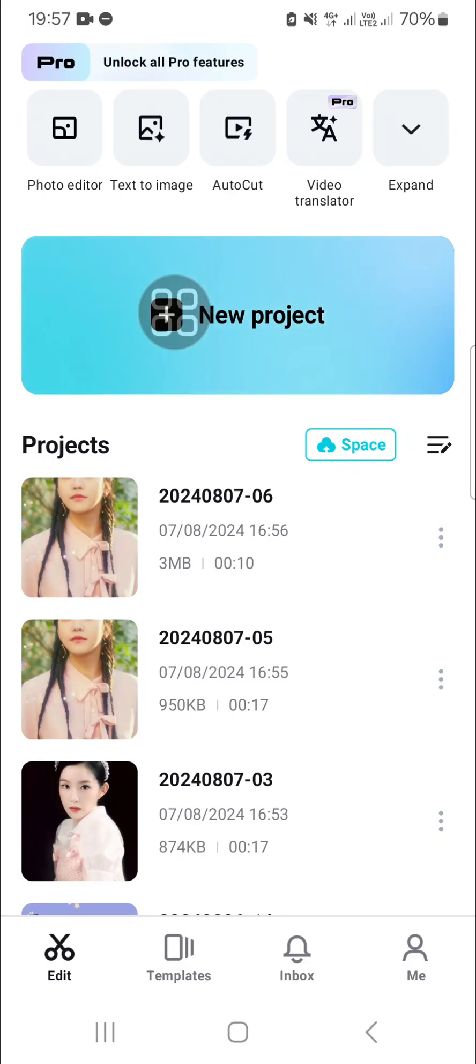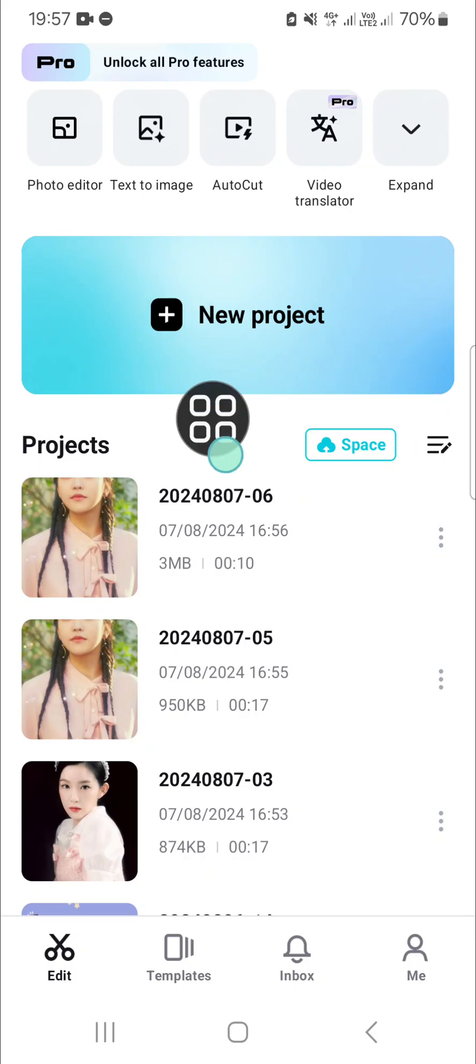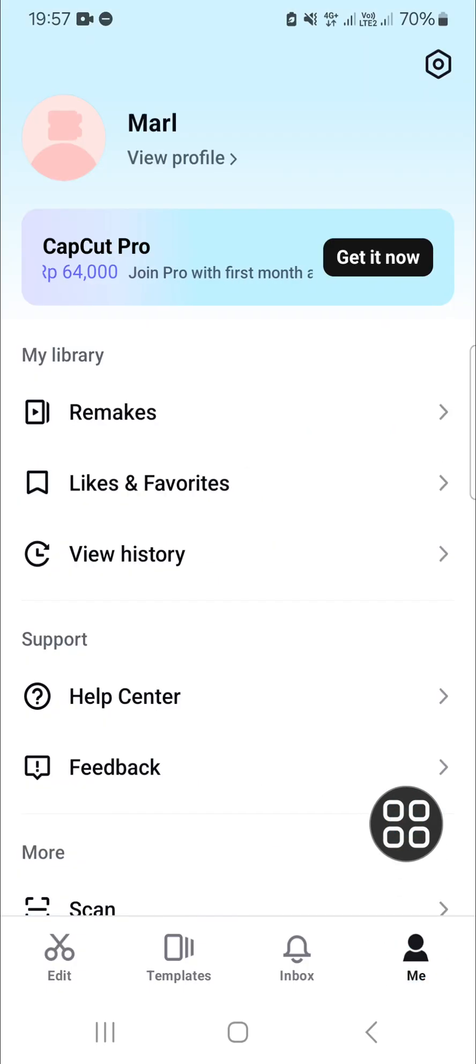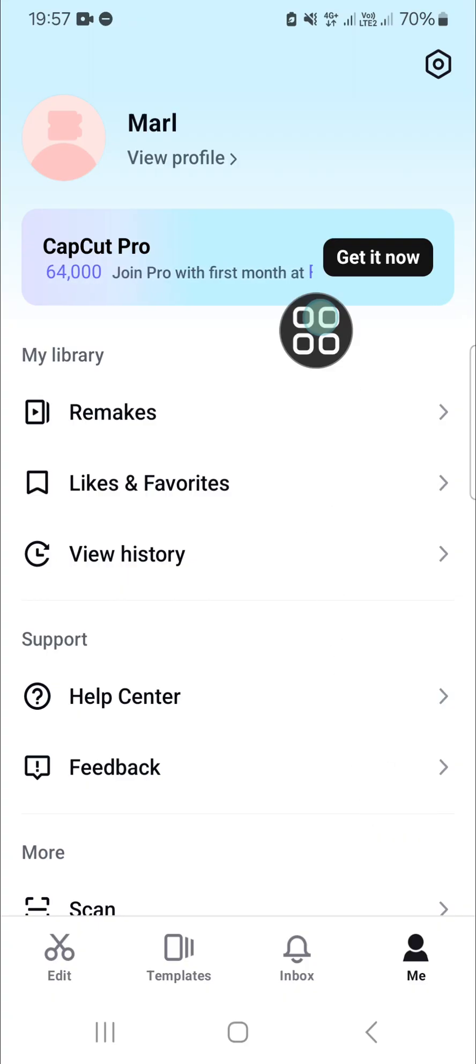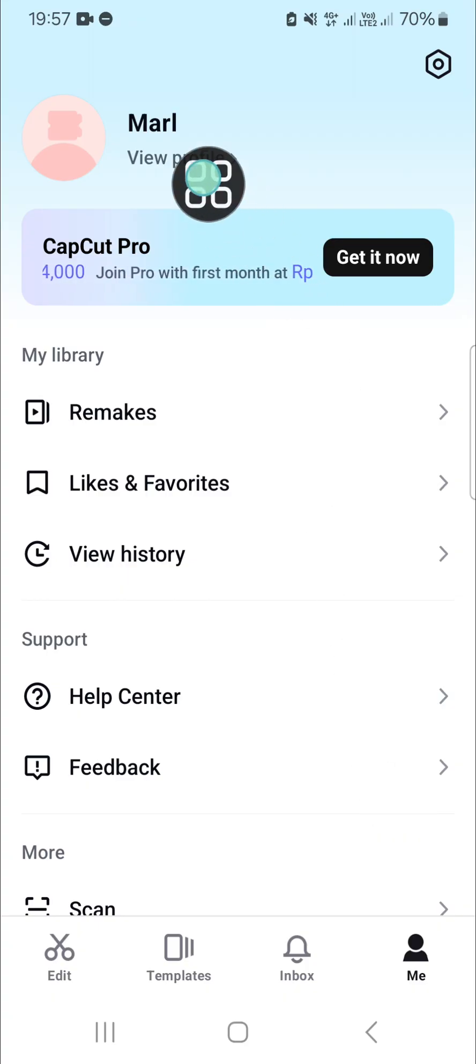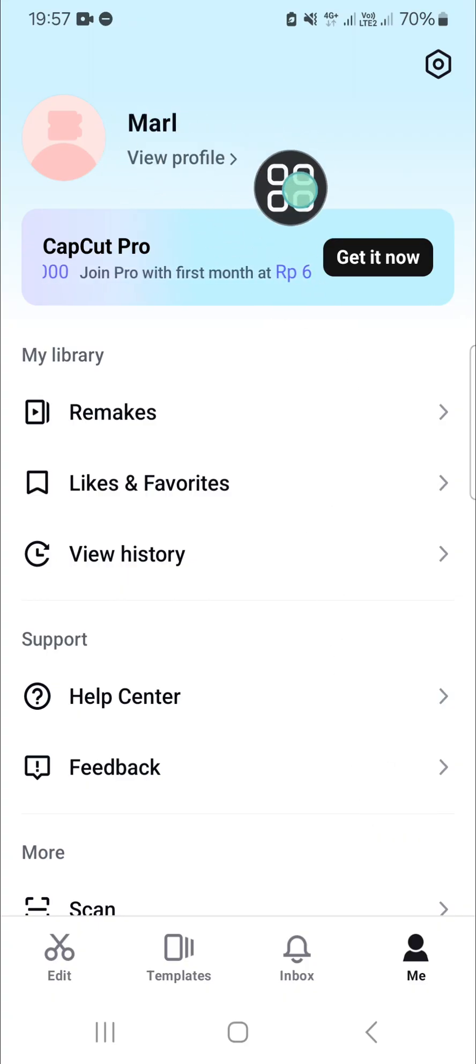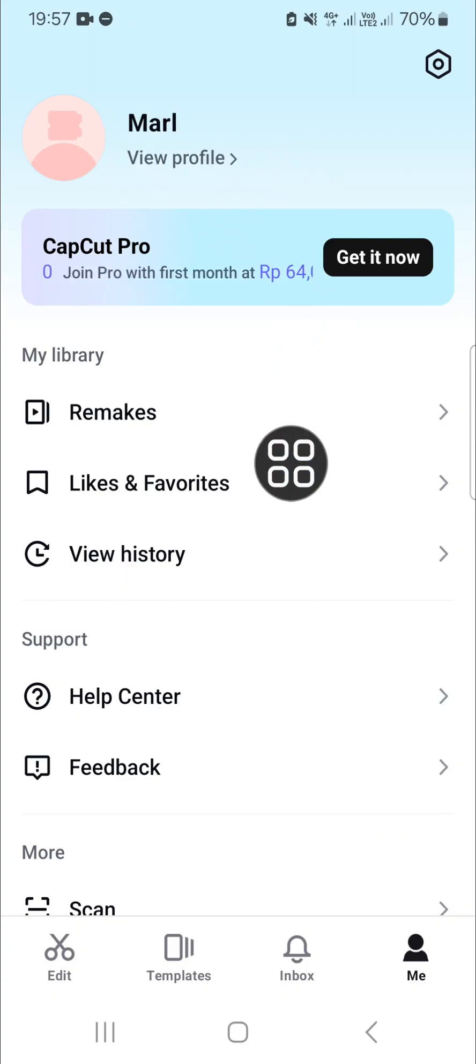You can log in with your Google account, TikTok account, or Facebook account. I'm going to open my profile since I have logged into CapCut. This is my profile. After we have logged in, we'll be able to